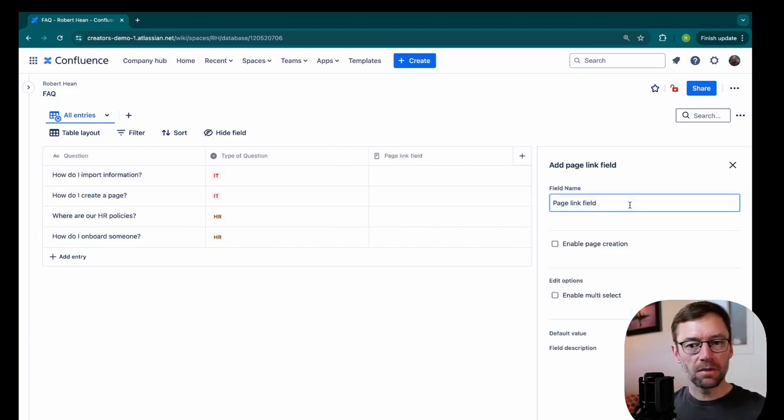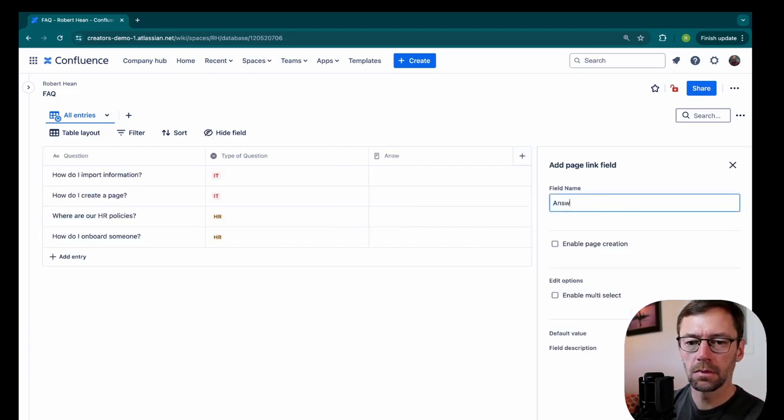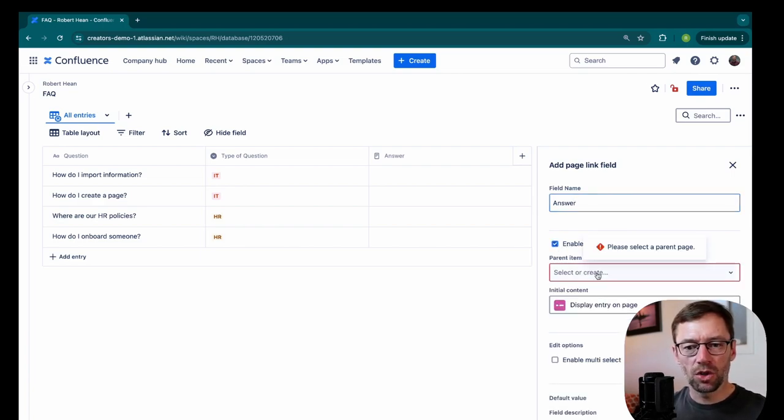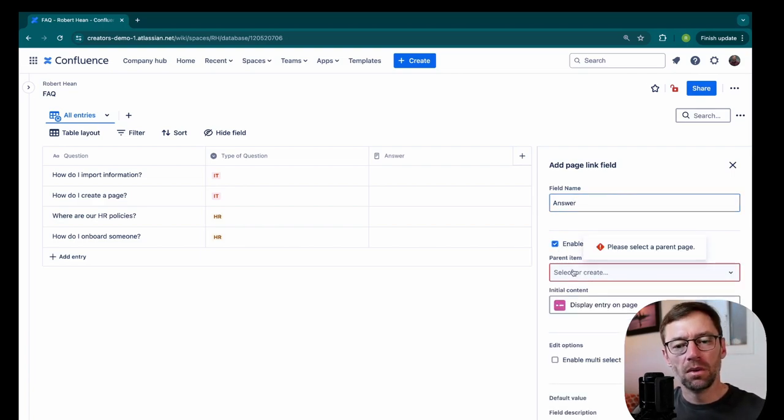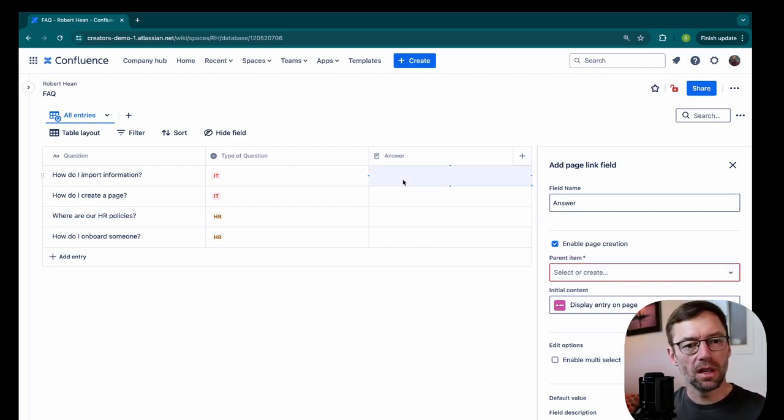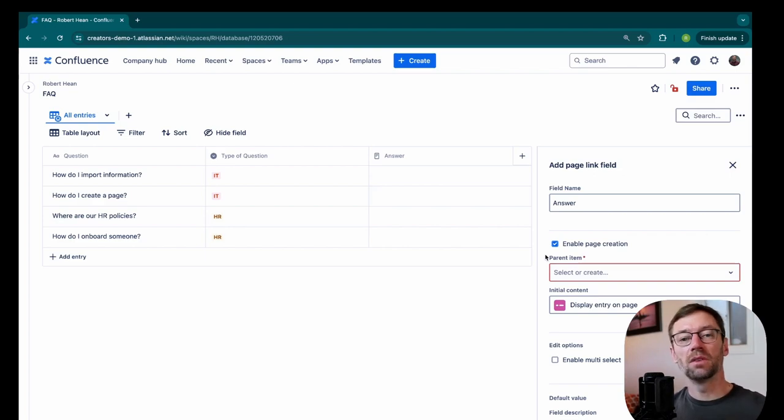I'll give it some name, maybe answer. And I'm going to add enable page creation. Now, this is a great feature because this will allow someone to come to the database, realize there's a question missing an answer, and then make a page with the answer that will get linked here.